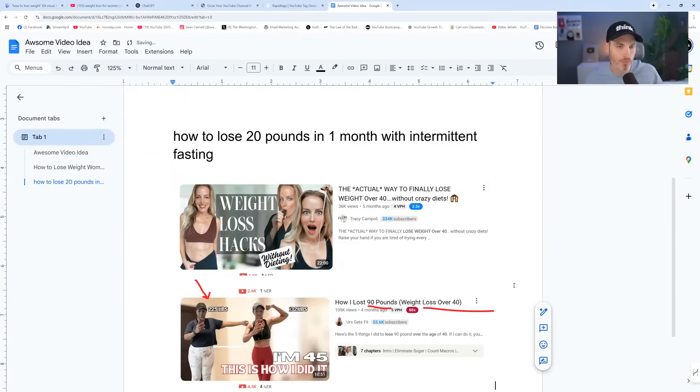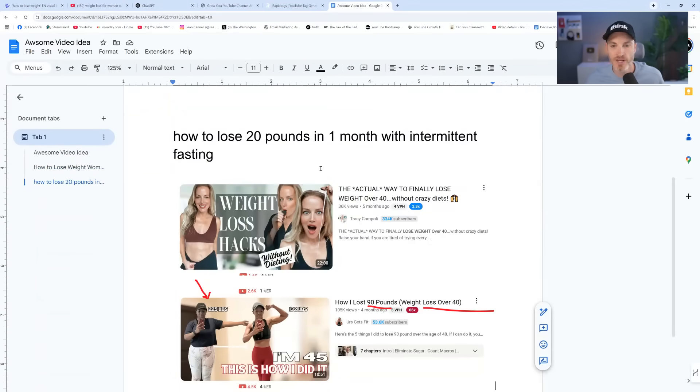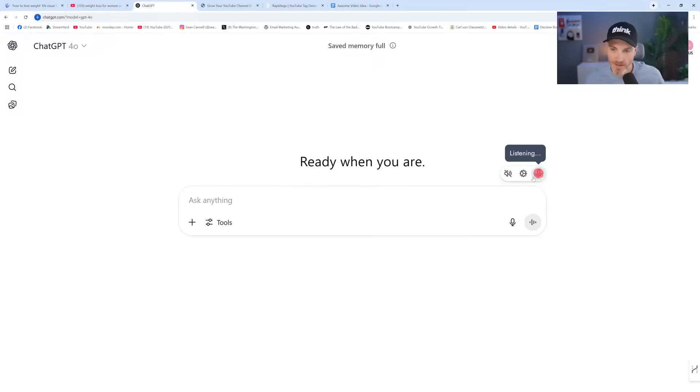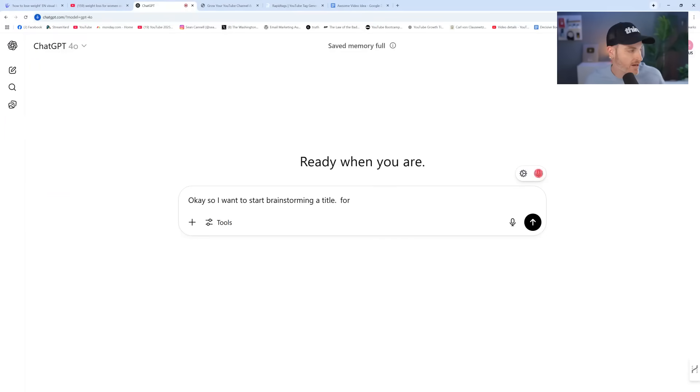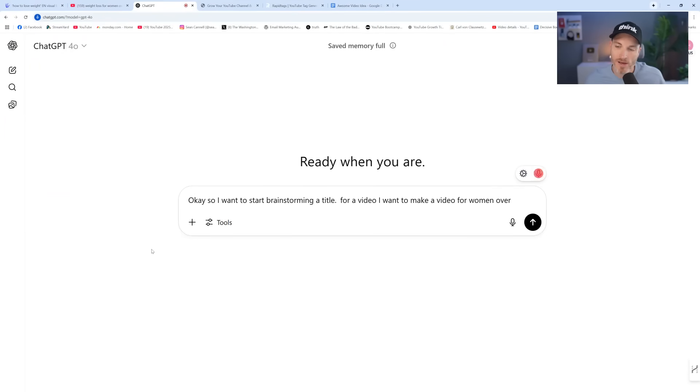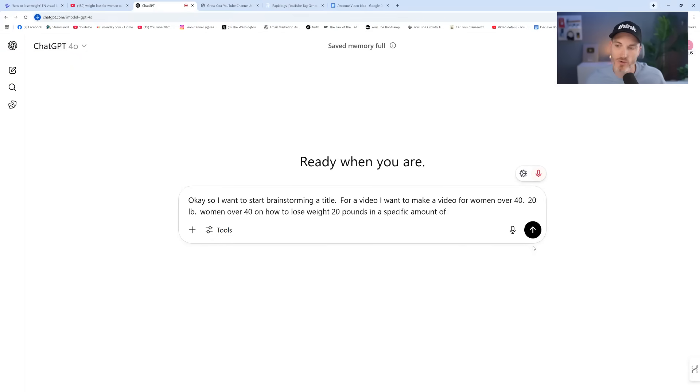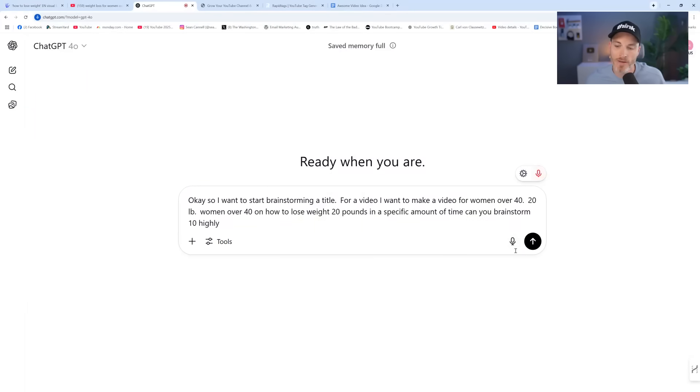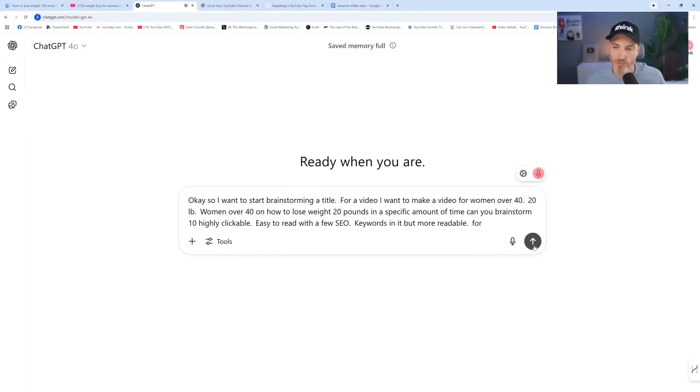So now using AI, let's head to ChatGPT. I want to start brainstorming a title for a video. I want to make a video for women over 40 on how to lose weight. Women over 40 on how to lose weight, 20 pounds in a specific amount of time. Can you brainstorm 10 highly clickable, easy to read with a few SEO keywords in it, but more readable for YouTube?